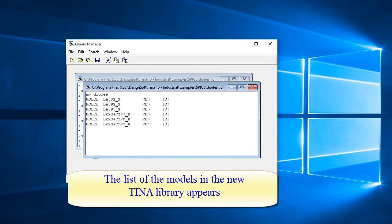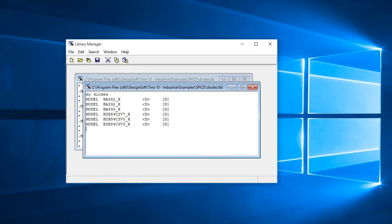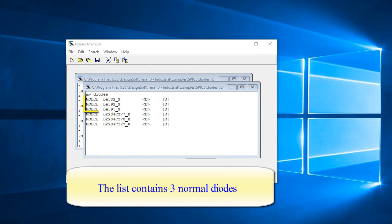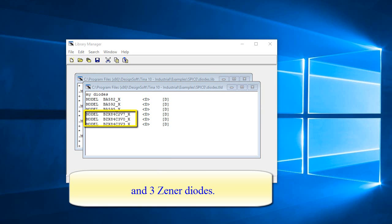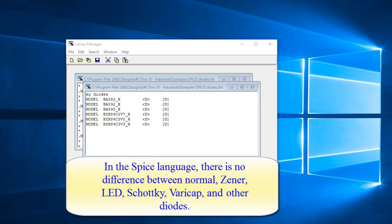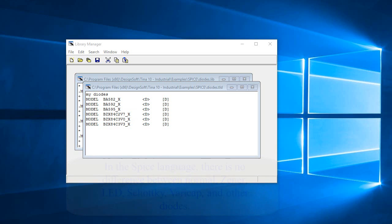The list of models in the new TINA Library appears. The list contains three Normal Diodes and three Zener Diodes. In the SPICE language, there is no difference between Normal, Zener, LED, Schottky, VeriCap, and other diodes.